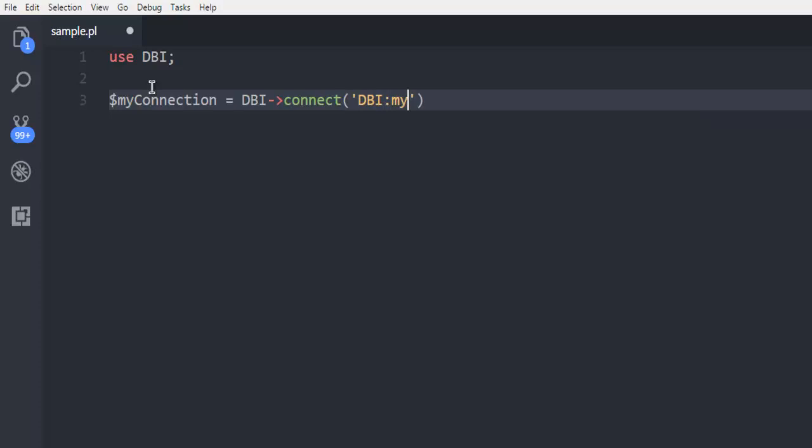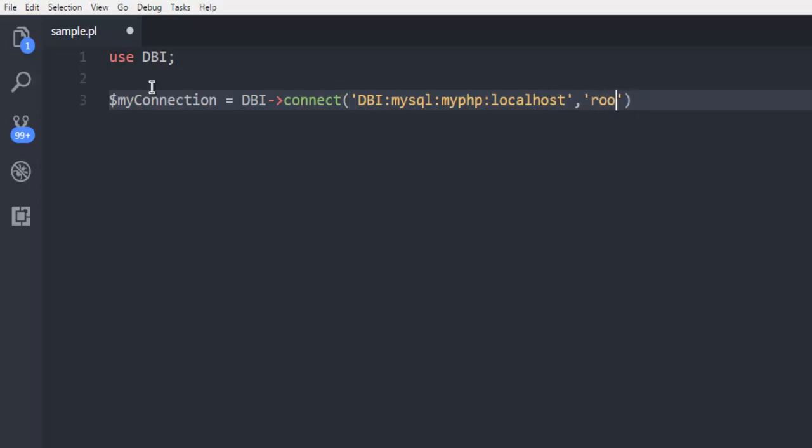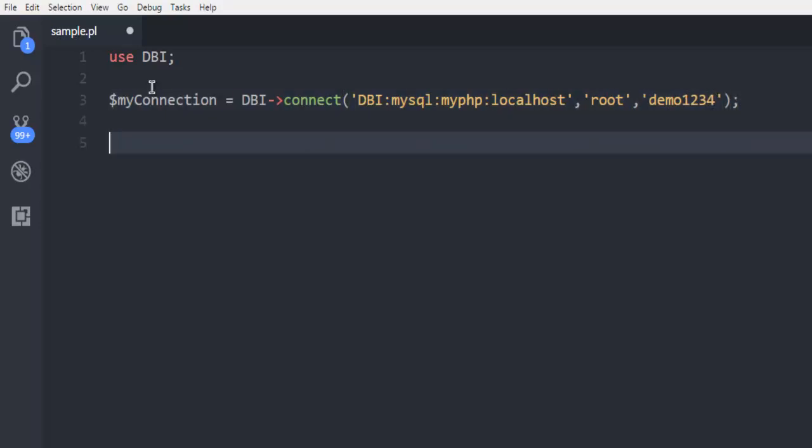Here I'm going to call for my MySQL database, then myPHP database, and instead of IP I'm going to call for localhost. Then we have our username root and password, let's say demo1234. In your case these details could be different.